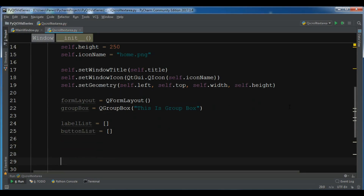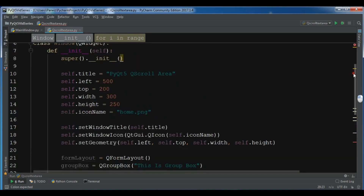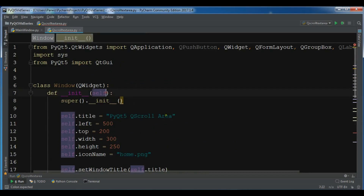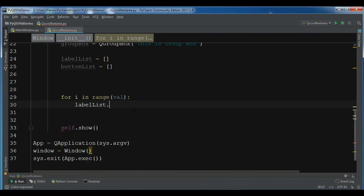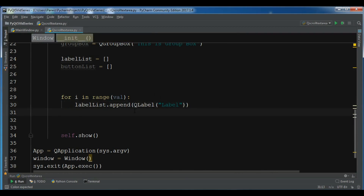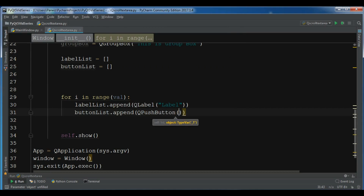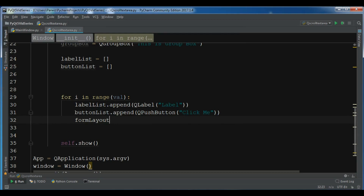Now let me create a for loop because I'm going to create some labels and buttons. I have a variable called vol, and I write: for i in range(vol). Inside the loop I append to the label list: label_list.append(QLabel('Label')), and I append to the button list: button_list.append(QPushButton('Click Me')).